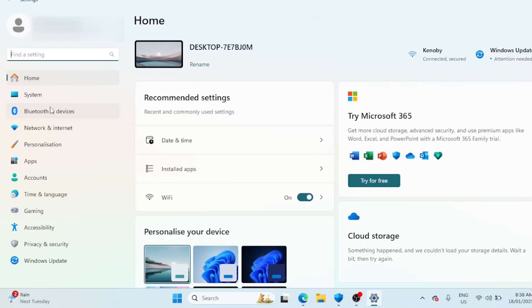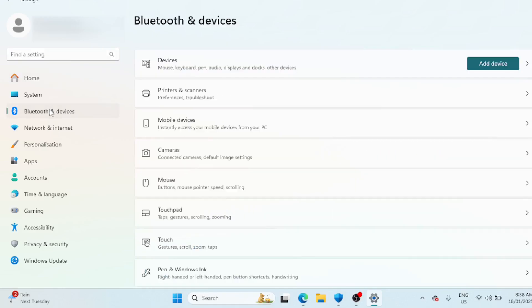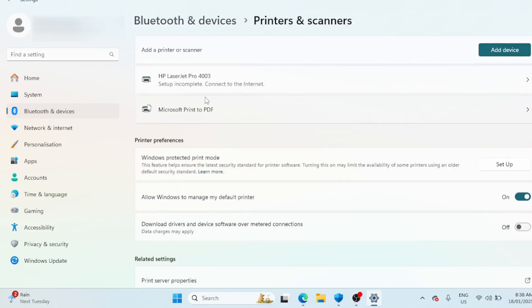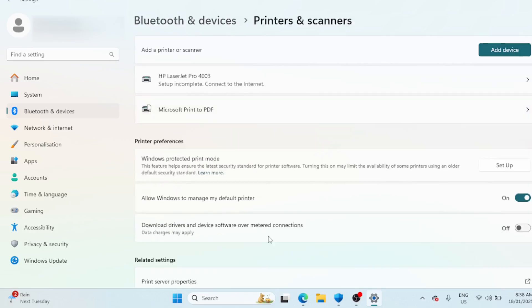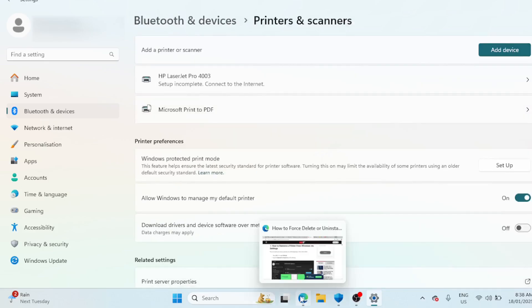Open the Bluetooth and devices tab in the left pane, click on Printers and scanners. This will list all the printers connected to your computer. Click on the printer that you want to remove.